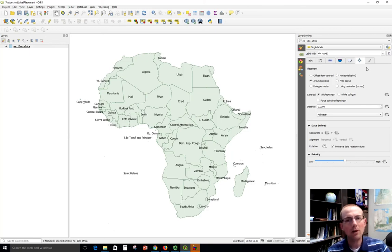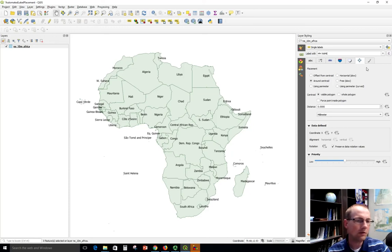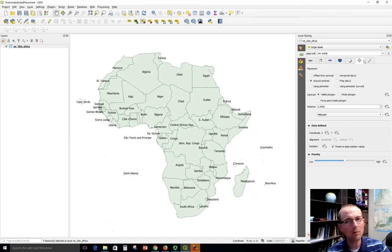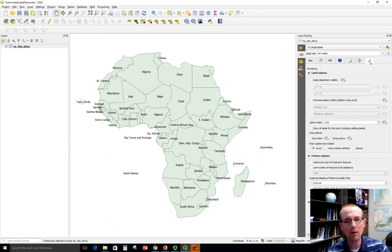So I'm going to deal with a few of the issues I see here and just tweak this a little bit. So I'm going to use these tabs here that will help me to set up the labeling properties.